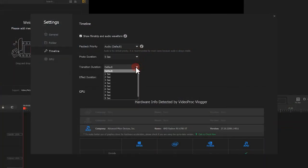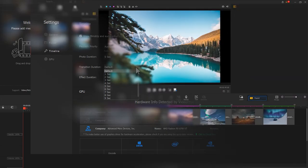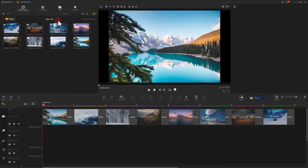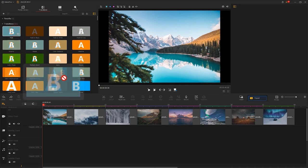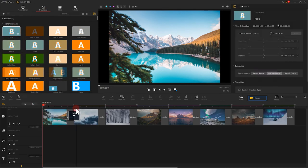The other two are simply how long you want the transition and effects to last by default. Note that they refer to the stock transition effects that you will find next to your media library.